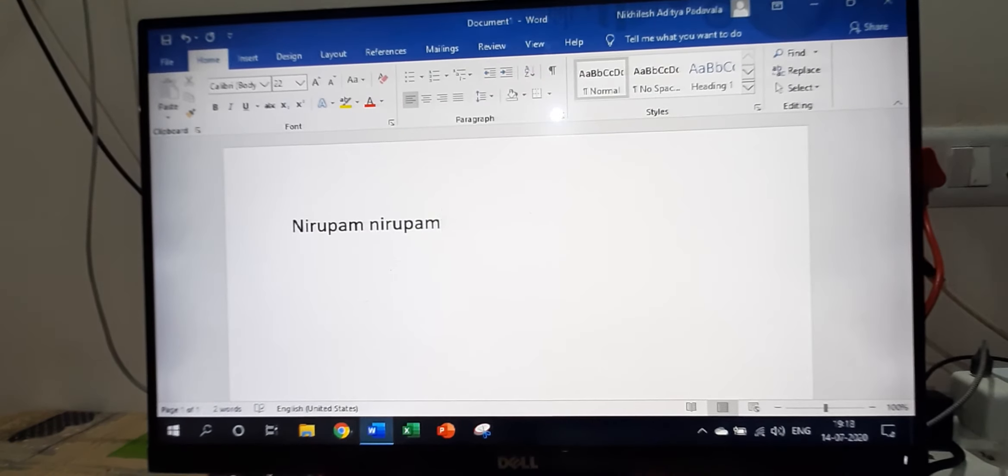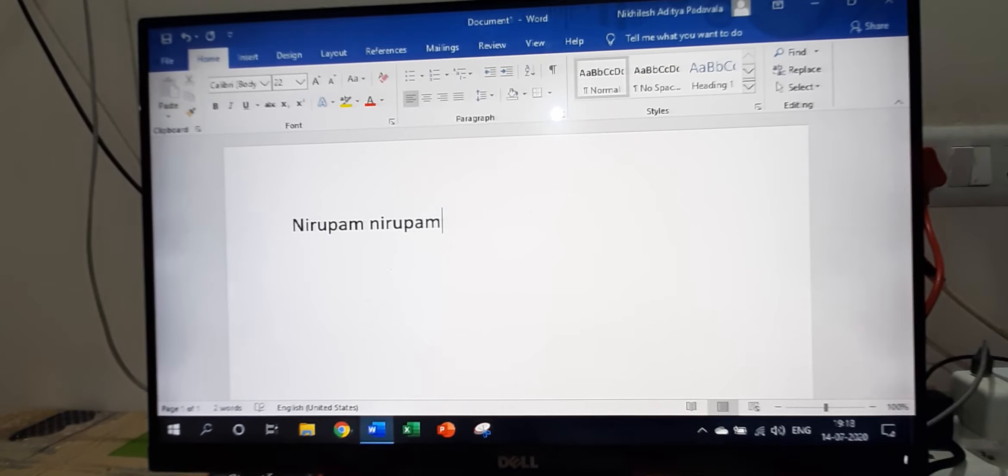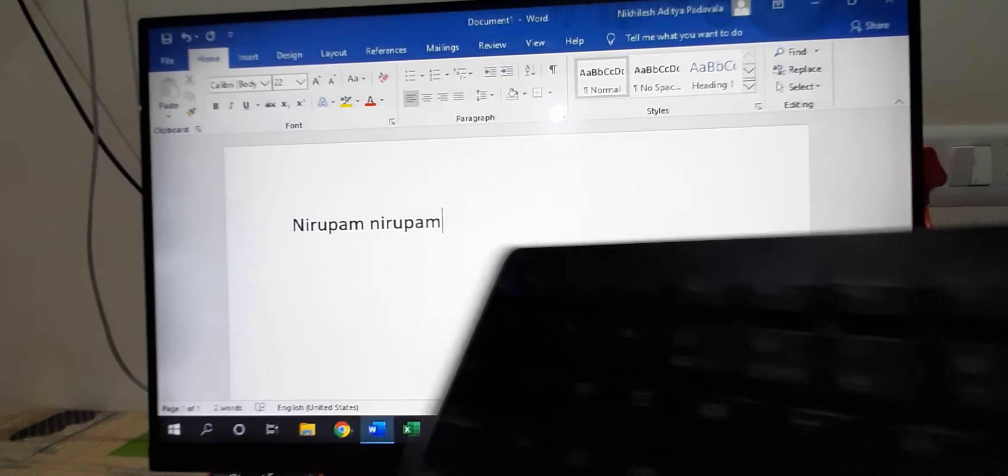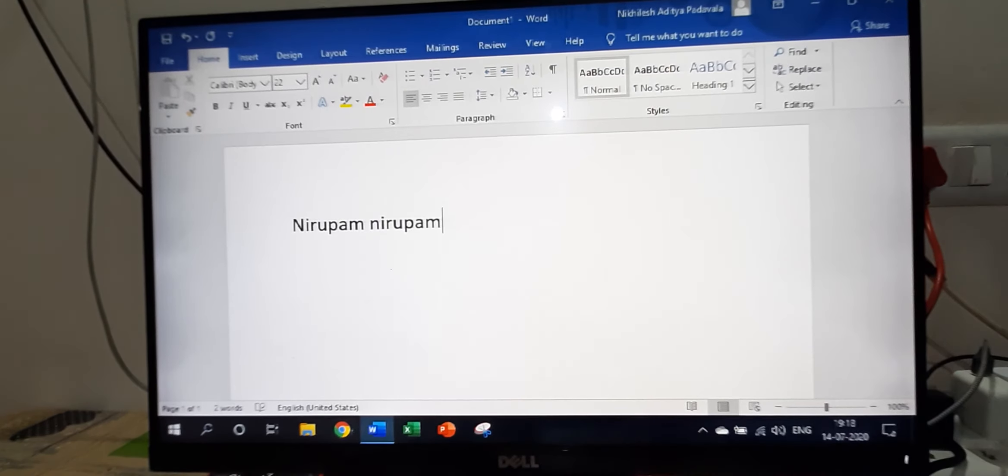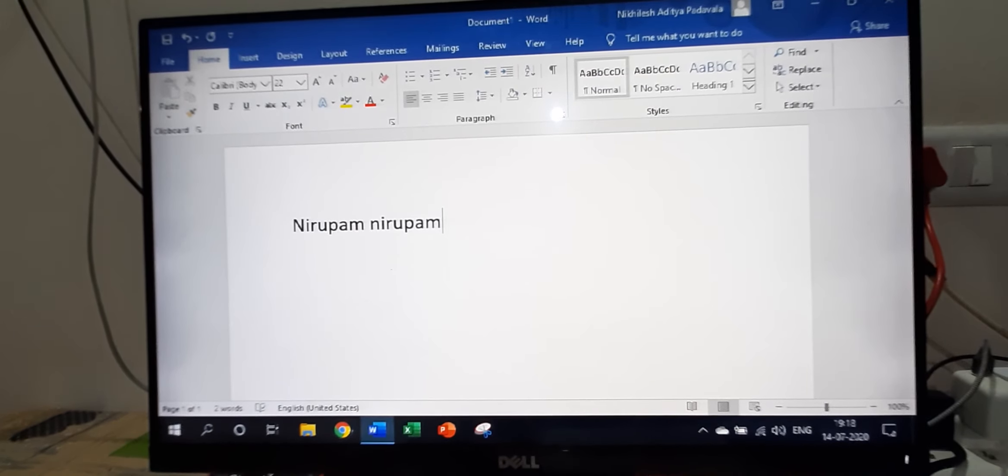When you are confident with two fingers, try typing with all the fingers. Now I will show you—I will type with all the fingers.